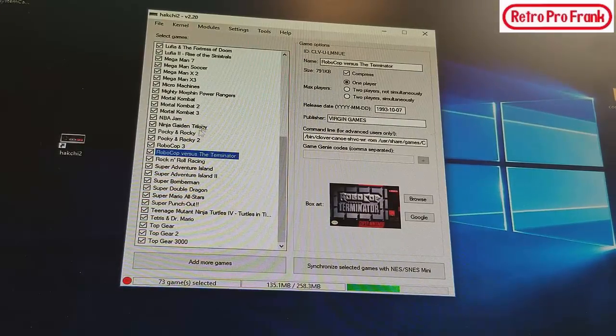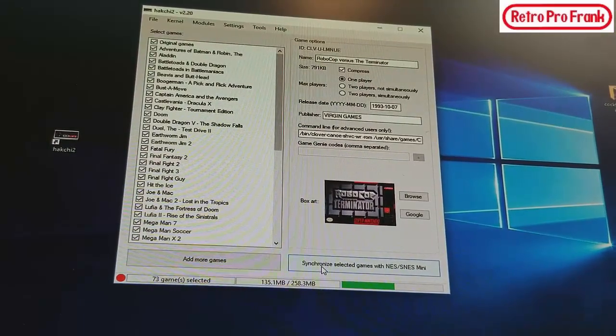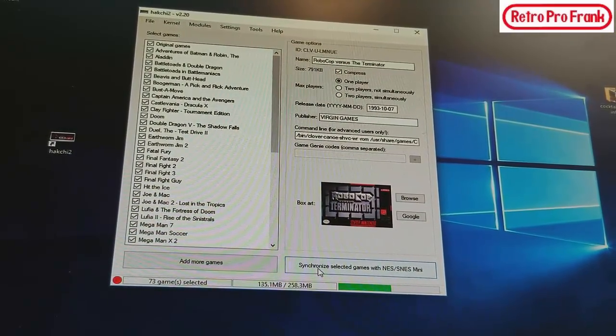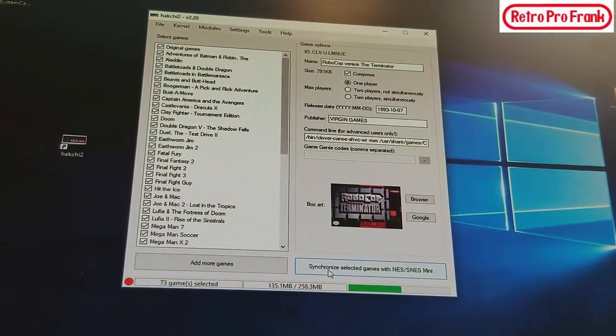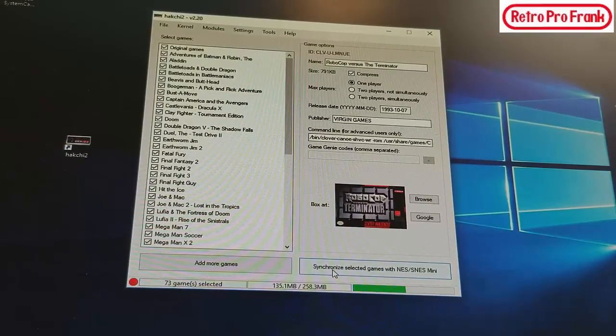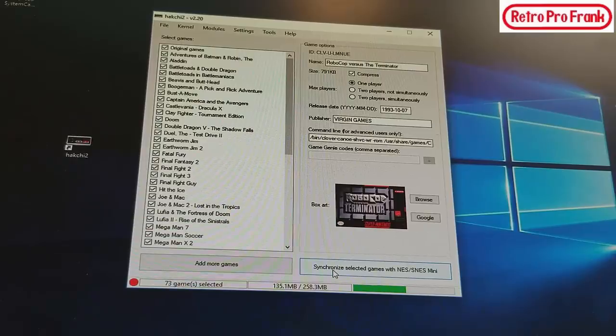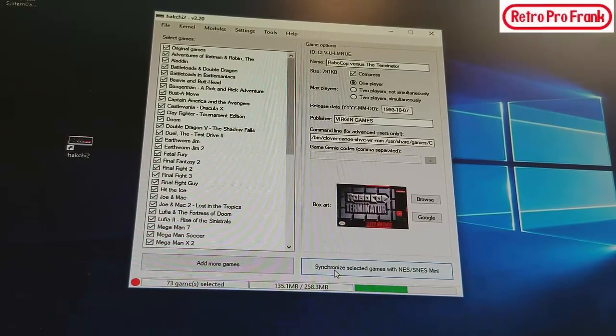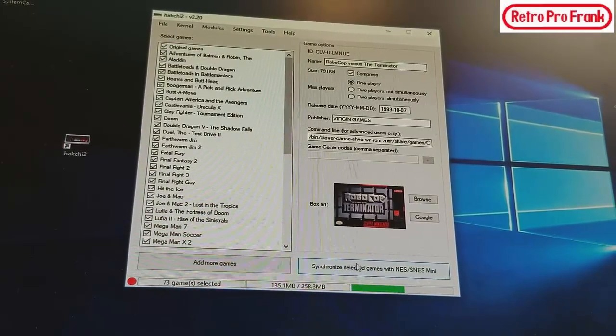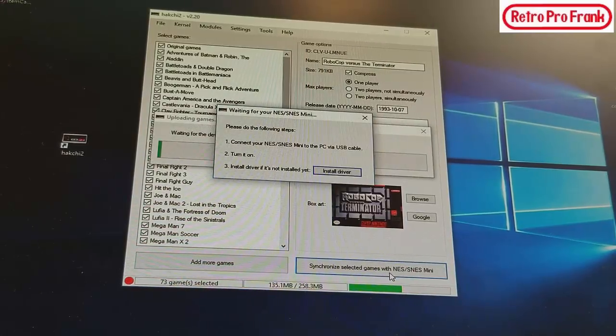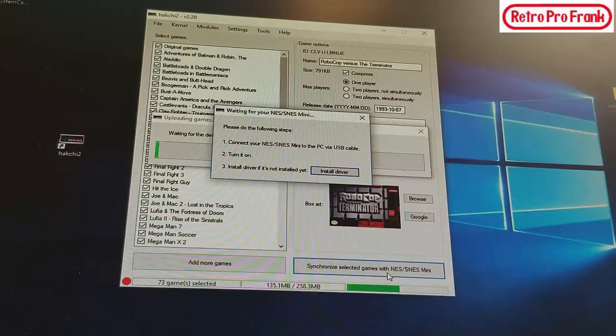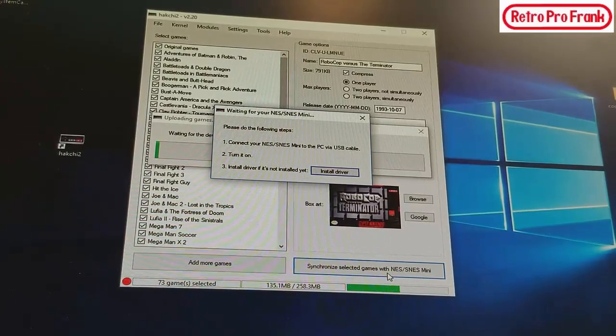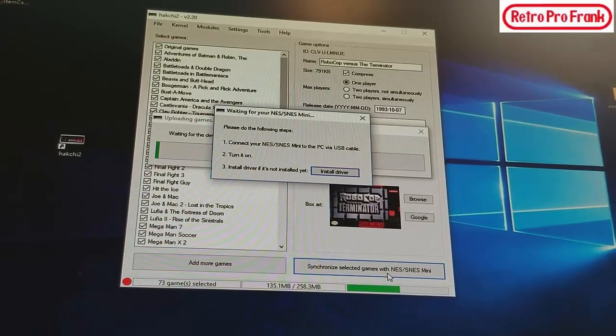Now you have to make sure that your Super Nintendo is already plugged in via USB to a computer. And when you do use the USB, please try not to use USB 3.0. If you can, actually plug it into the back directly into the motherboard, that's going to be the best compatibility. So now we're going to go Synchronize Selected Games with the NES SNES Mini. Now it says connect your Super Nintendo, turn it on. If there's no drivers, which I didn't have to install any drivers, so now I'm going to click it on, the light has come on.